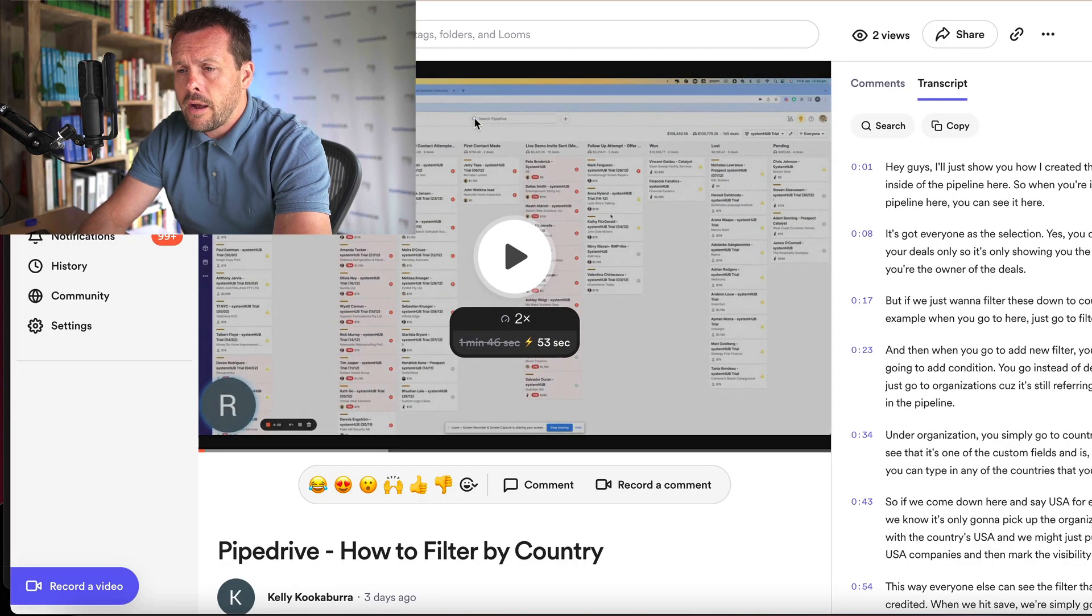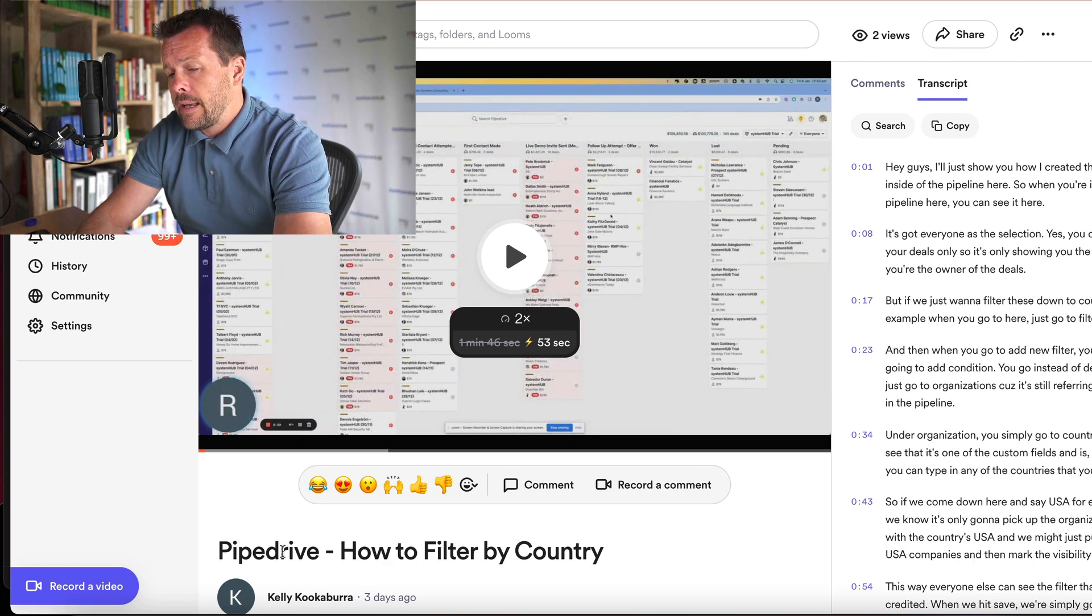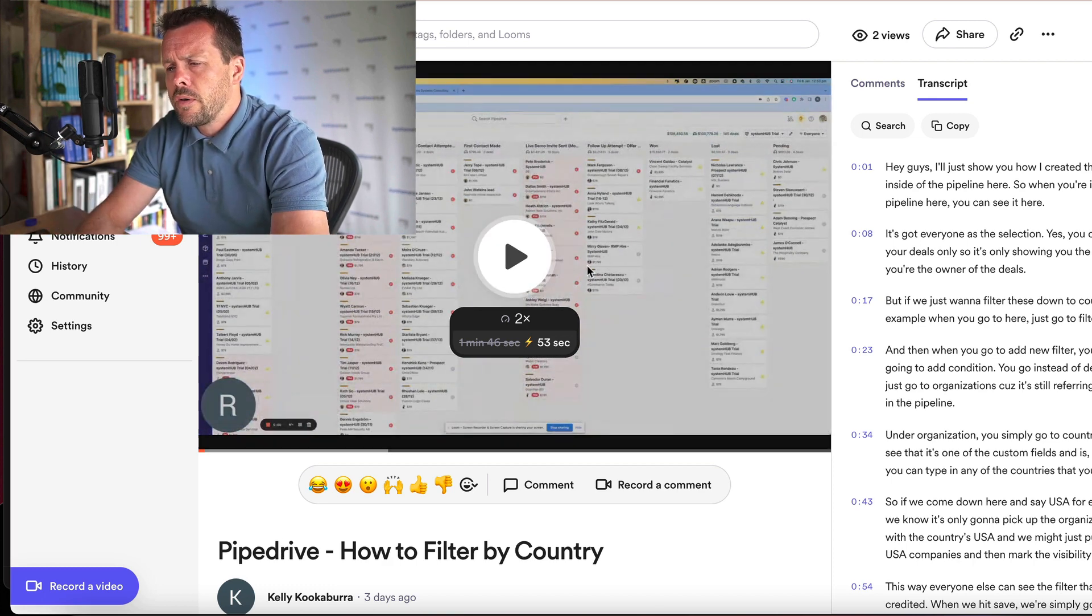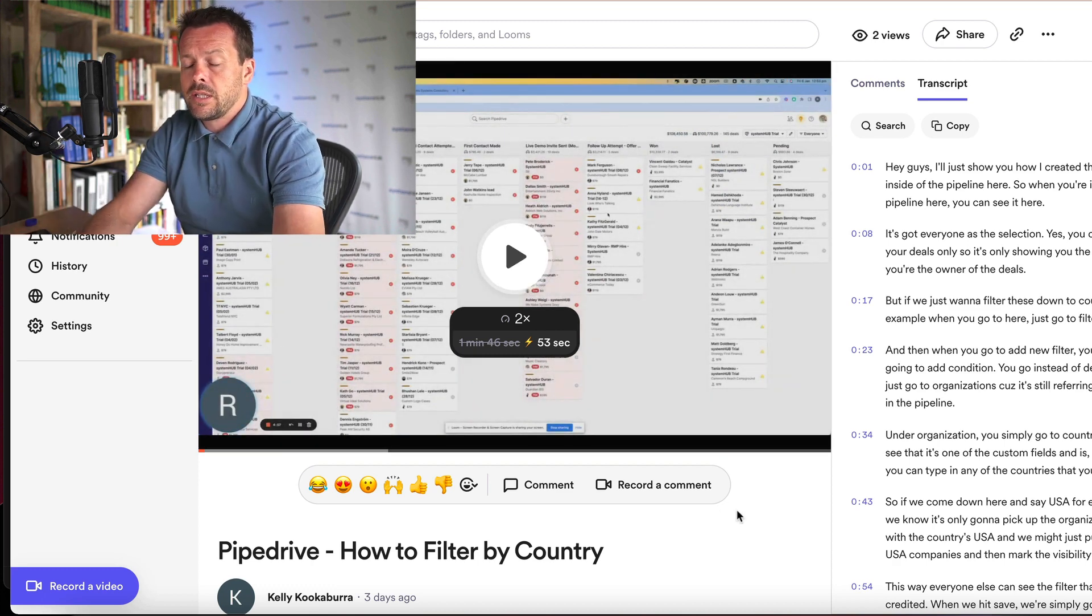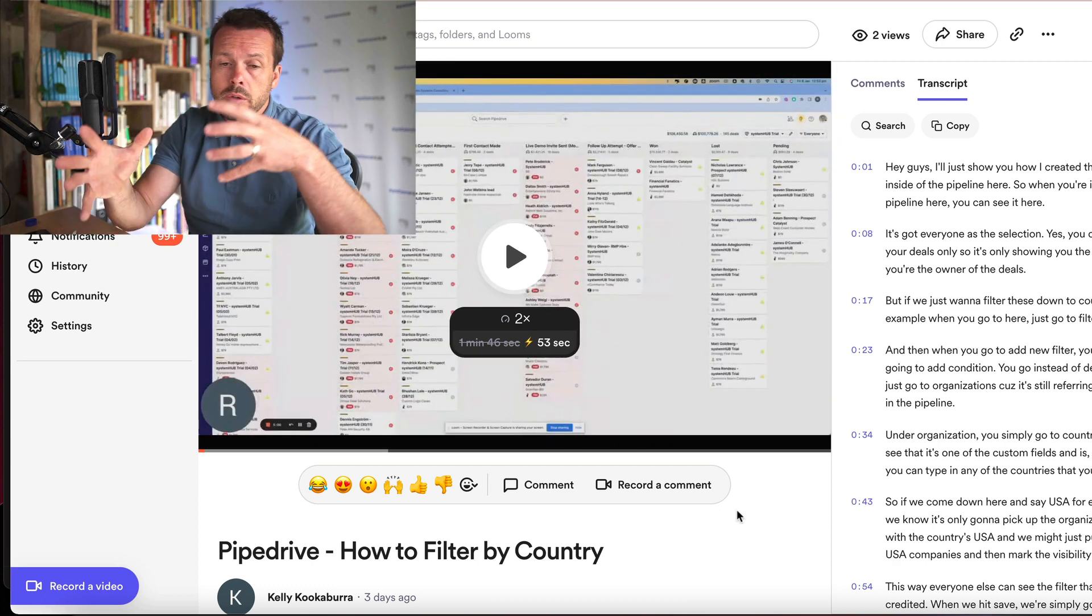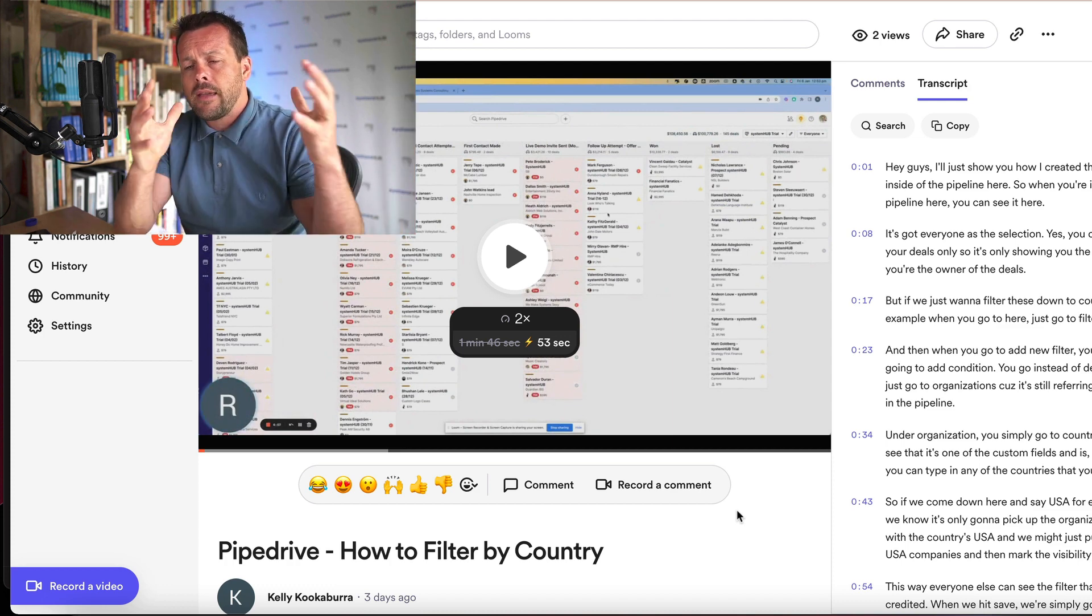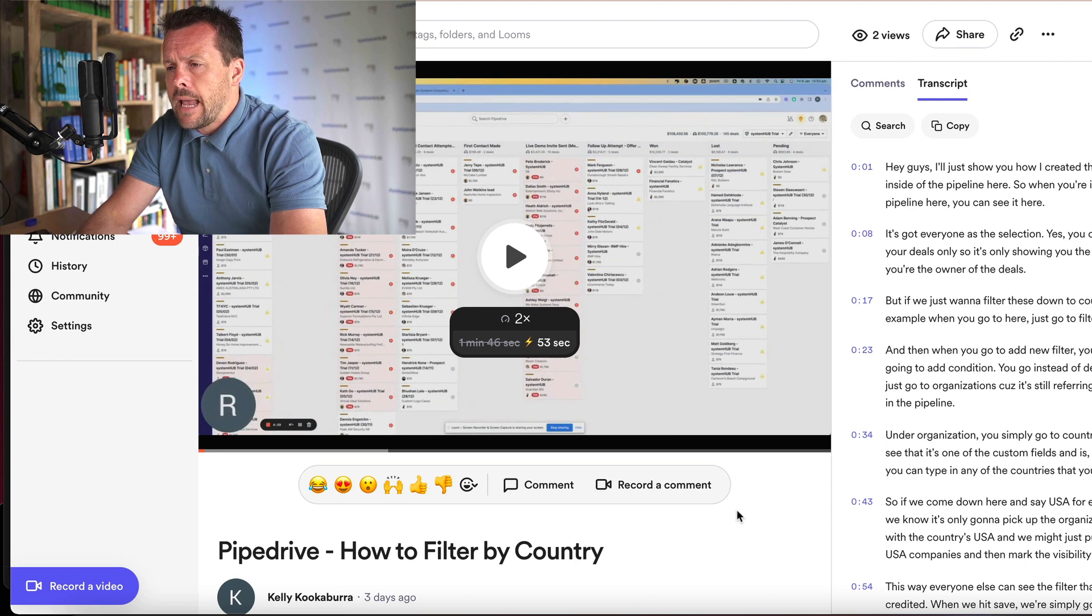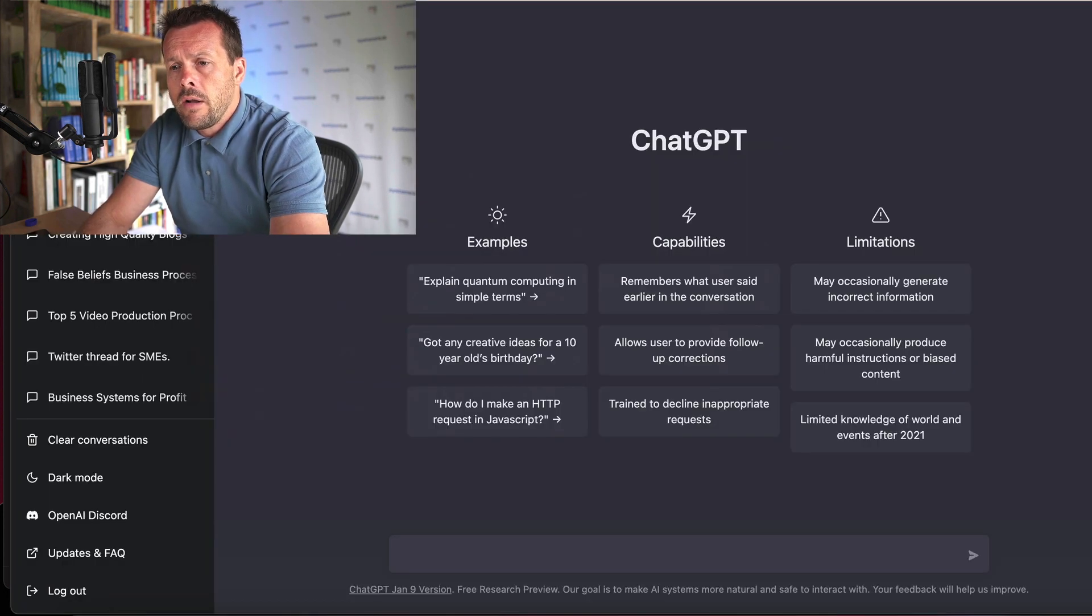So I've gone ahead and I've created a short video here on how to filter by country inside Pipedrive. That's just our sales CRM. And one of the things that we teach at Systemology is to record yourself doing various tasks inside your business, and then you can use that as a basis to then create your systems and processes. So here is a video that does just that.